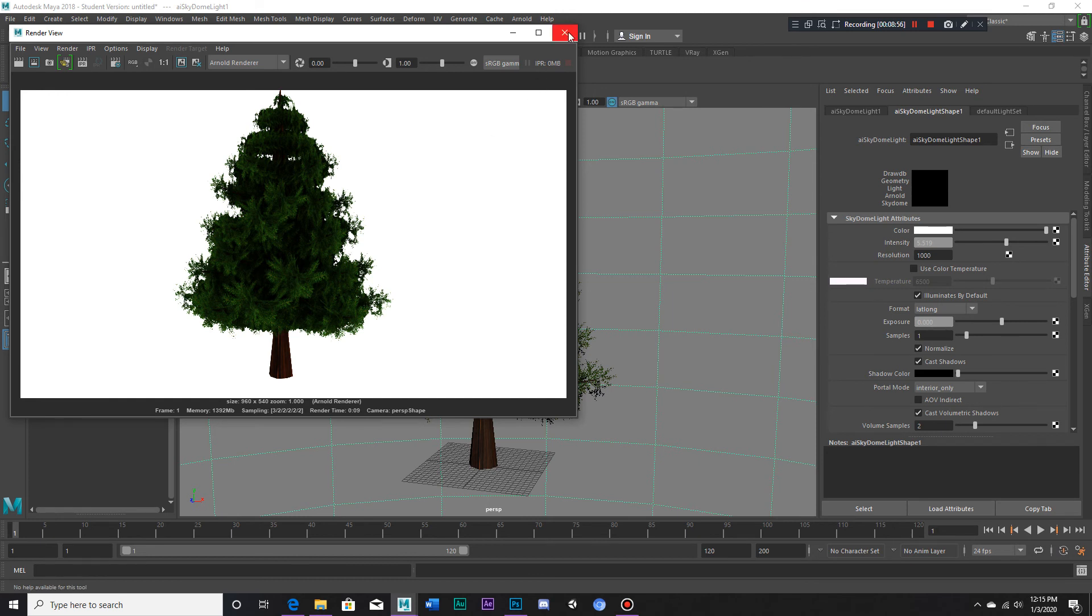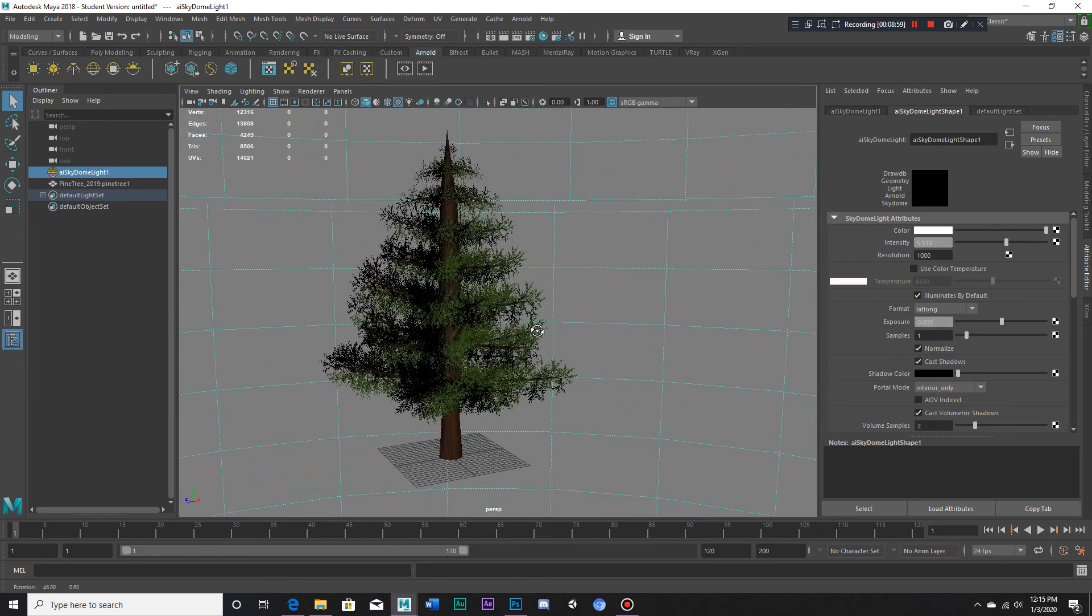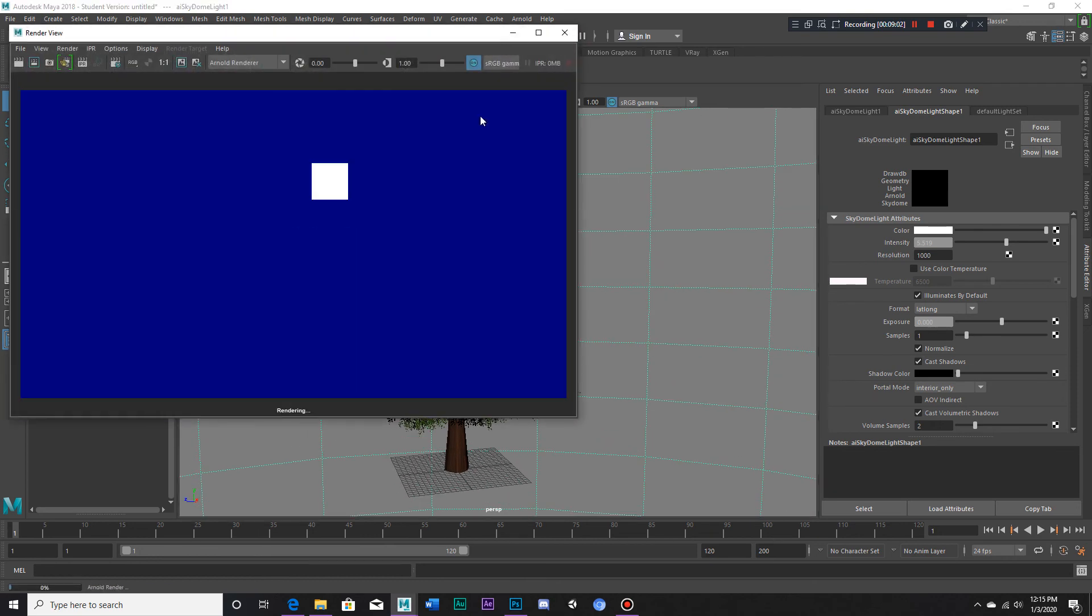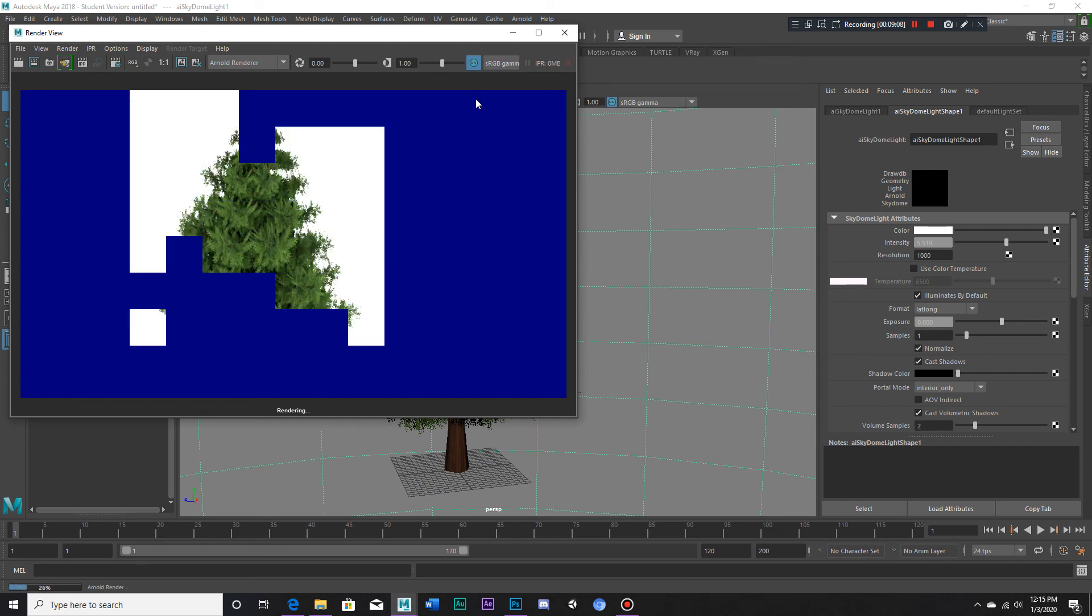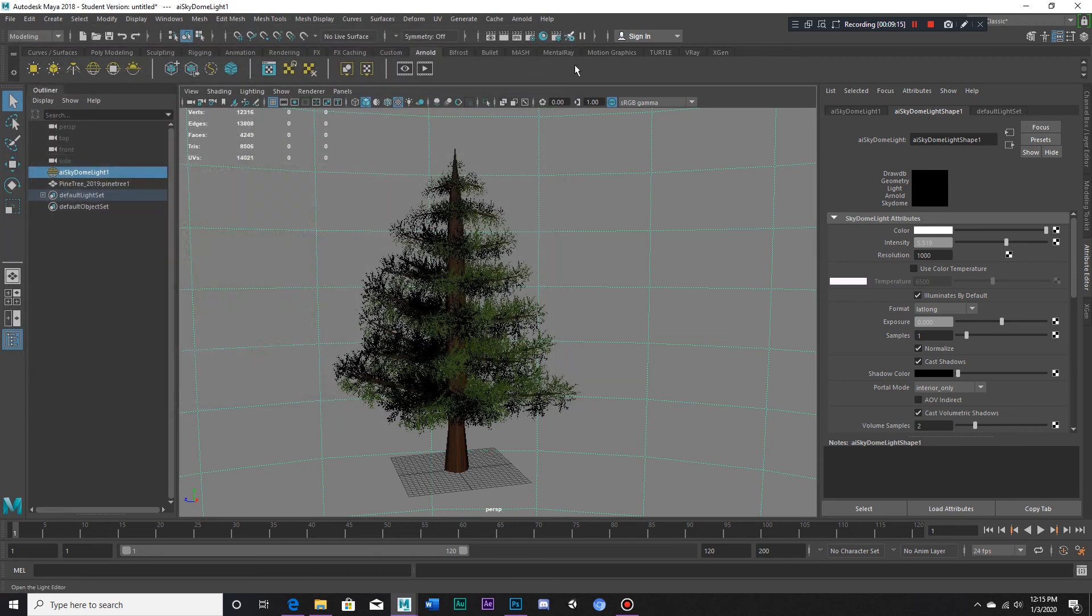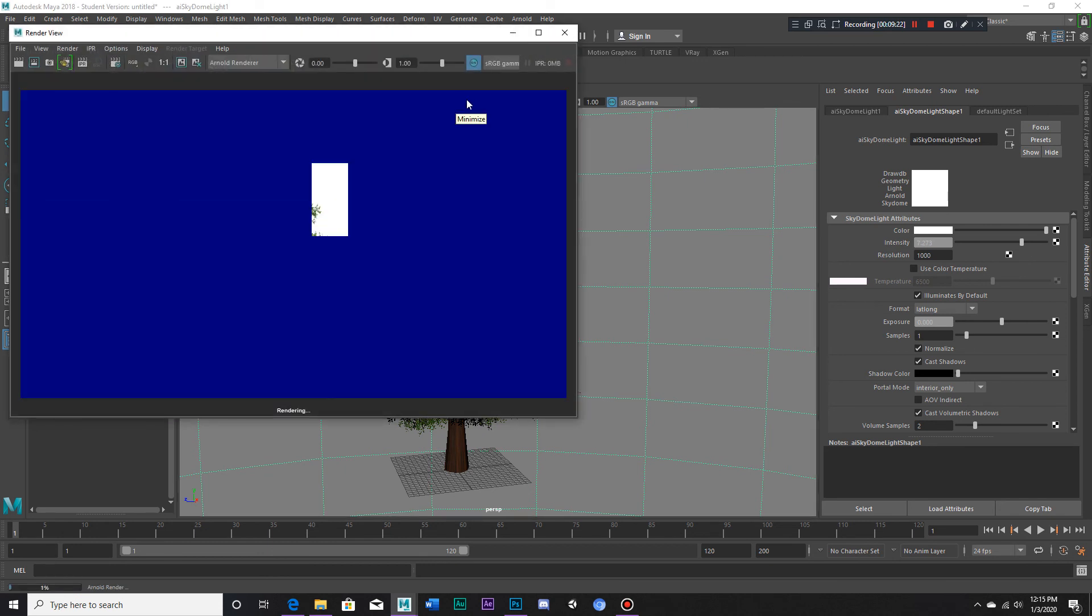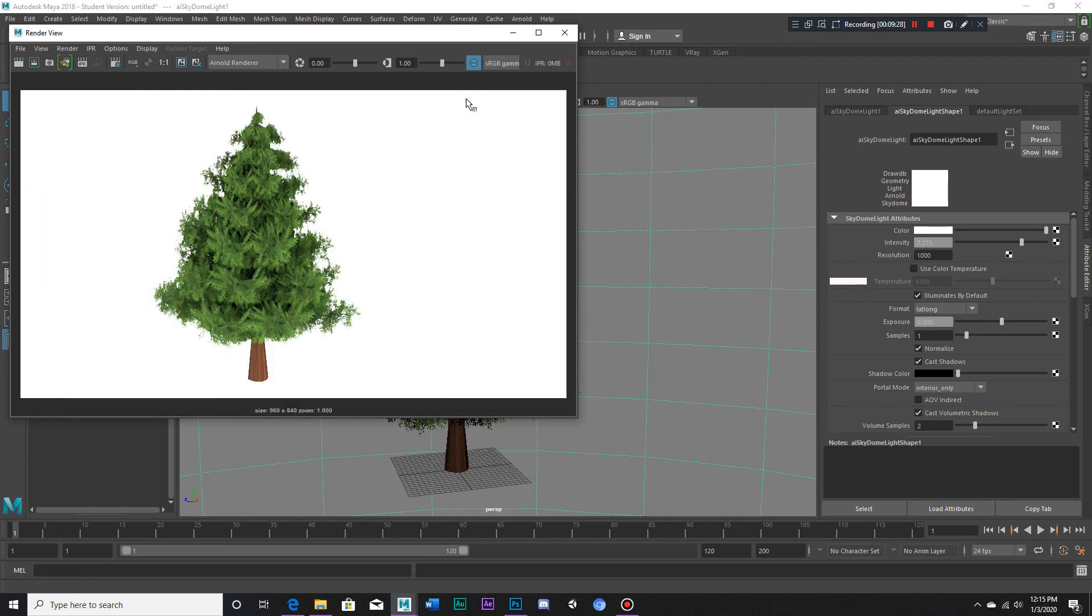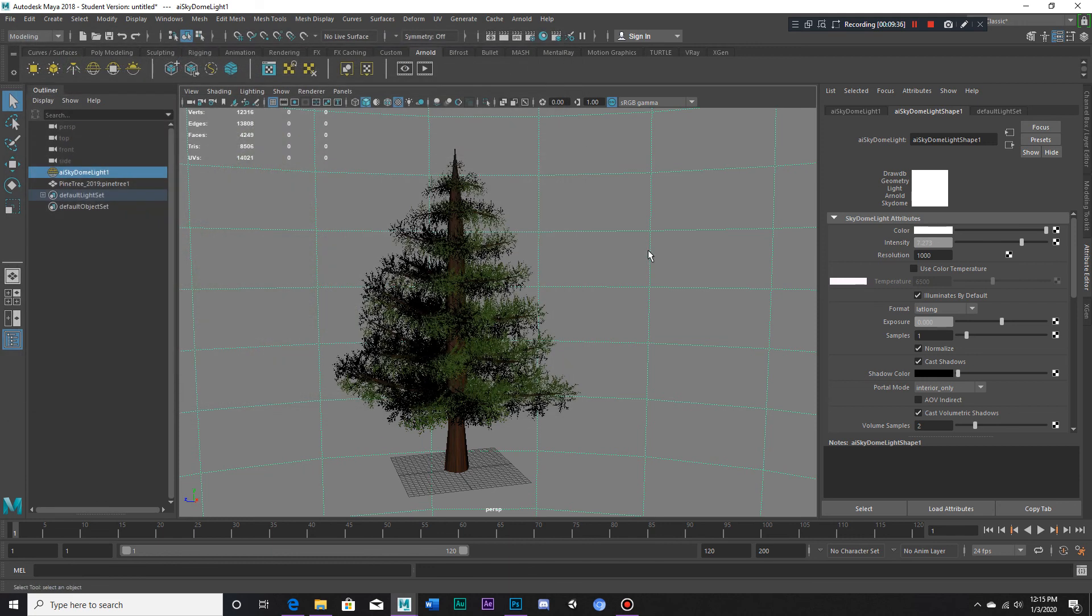There. Now the parts of the tree are transparent. Let's light this up a little bit so we can see it better.